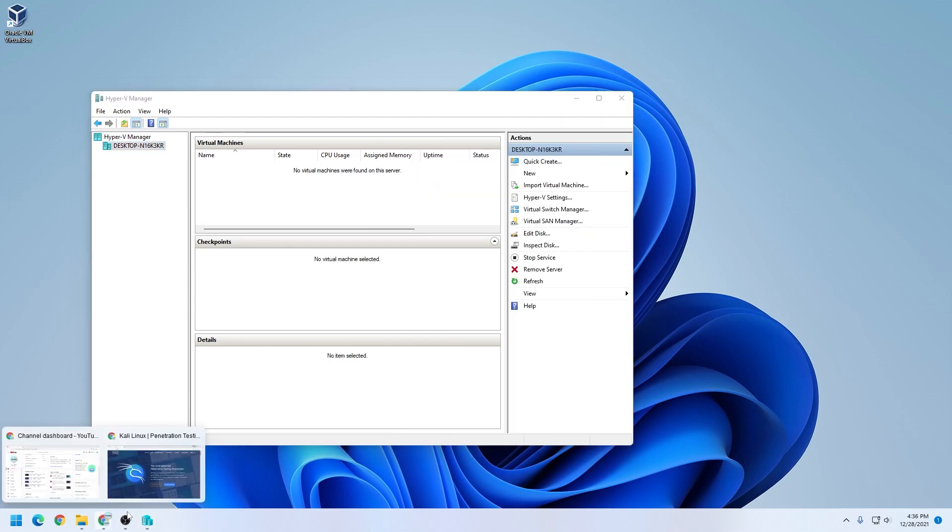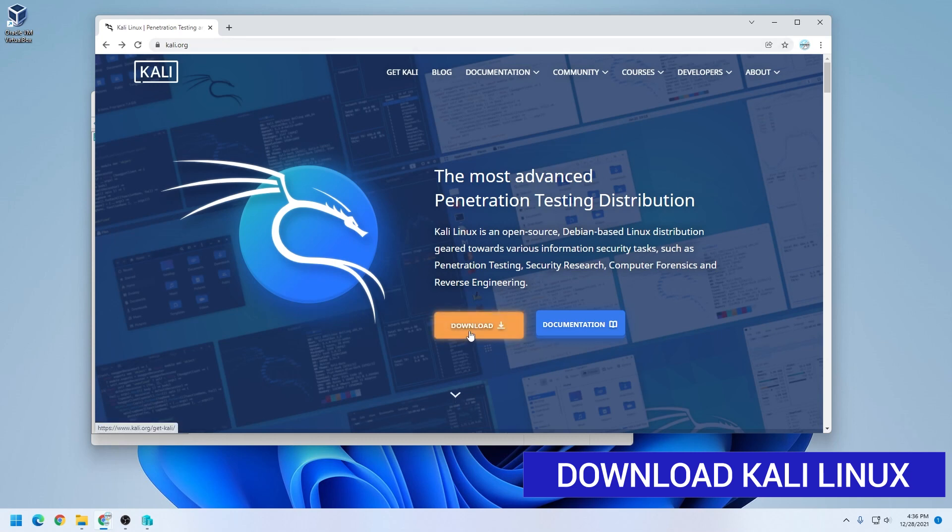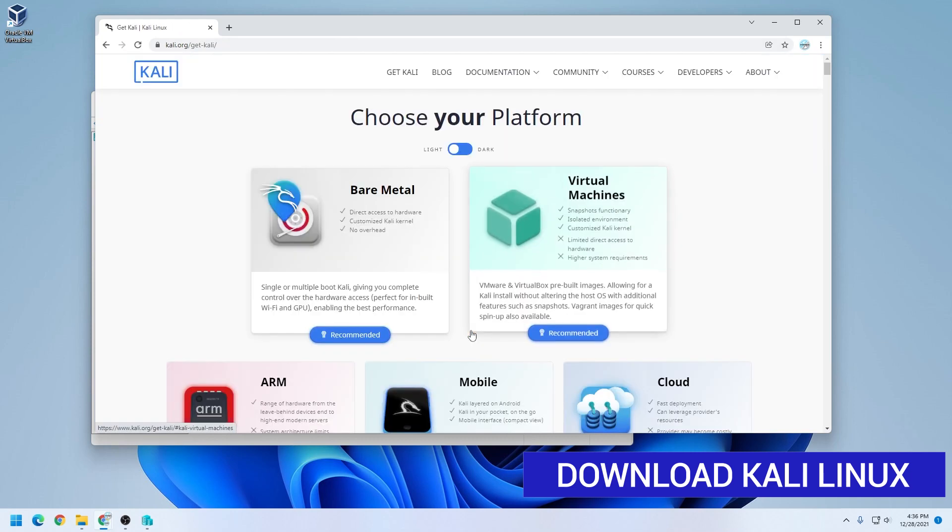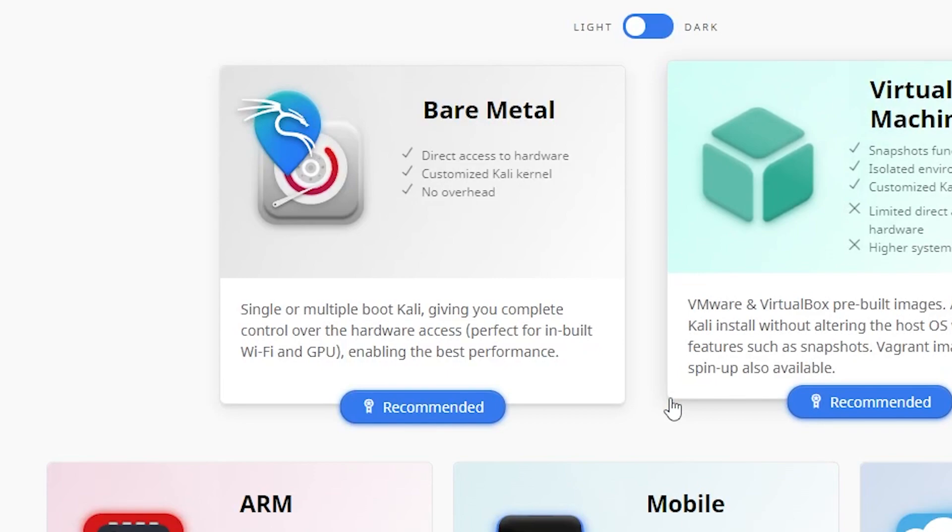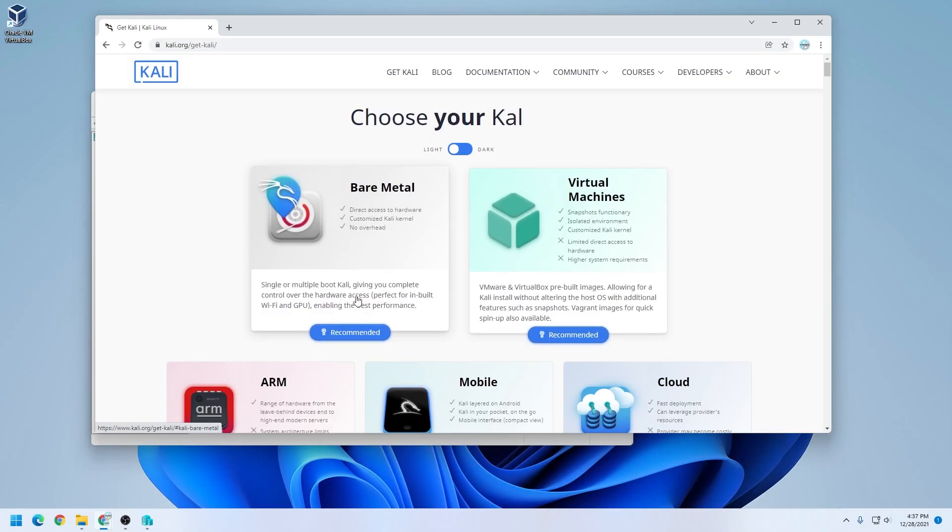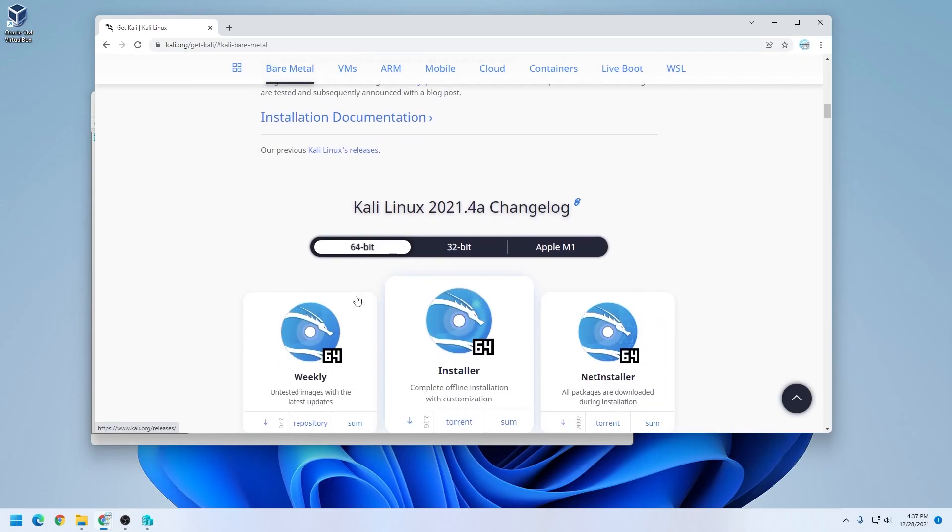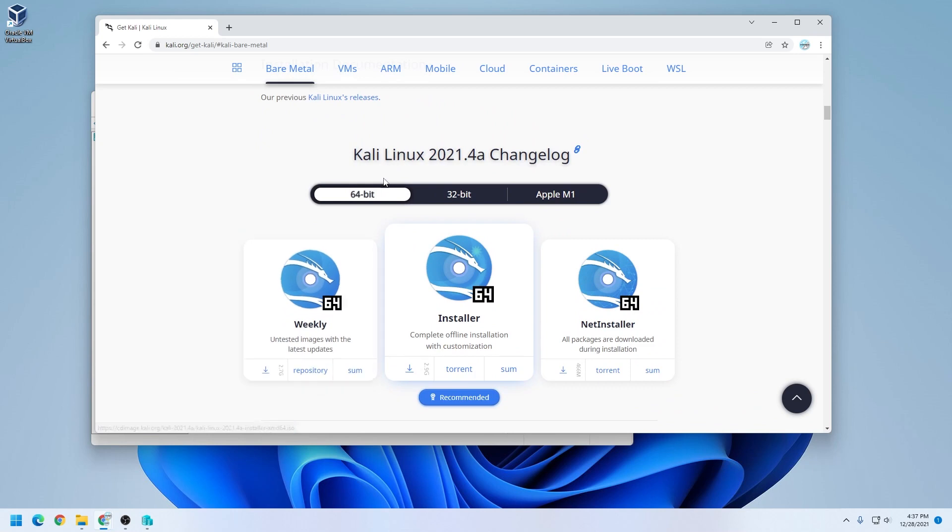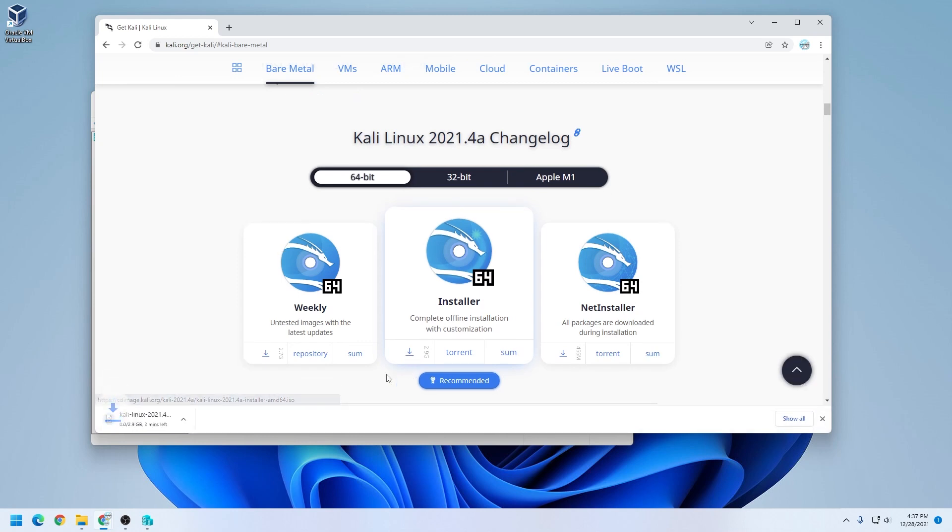I'm just going to open my browser here, and I'm at the Kali.org website. We want to click on the download link and we're going to be doing a bare metal installation. Scroll down a little bit further, and you have the latest version, which is Kali Linux 2021.4a, and we're going to be doing the 64-bit version. We'll be using the recommended offline installer, so we'll just click on the download link. This will take a little bit of time to download. It's just under 3 gigs.